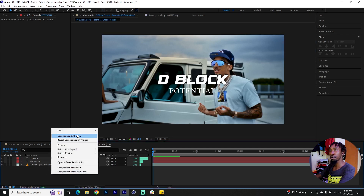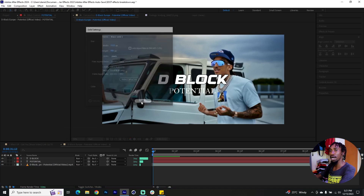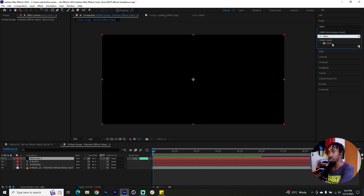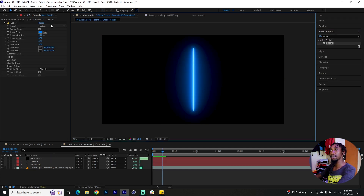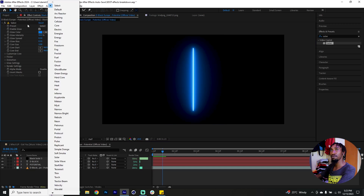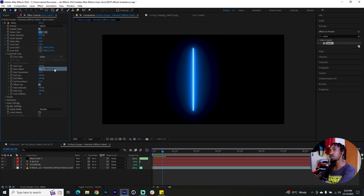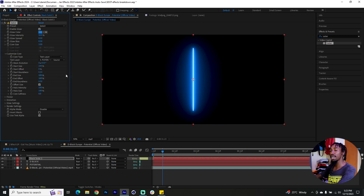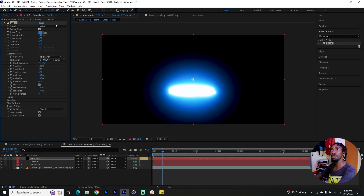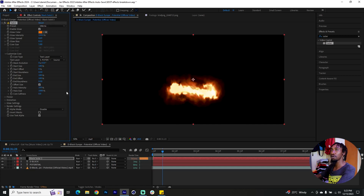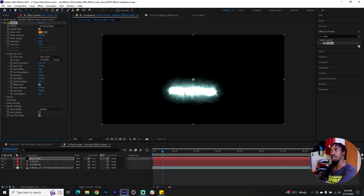Go to this empty space, right-click and bring in a new solid — it should be black. Go to your effects and add Saber onto it. On Saber we have different presets you can choose from, but before that go to the Customize Core tab, point it to the text layer, and specify the text layer — in our case it was the name of the song. Then you can scroll between different presets.